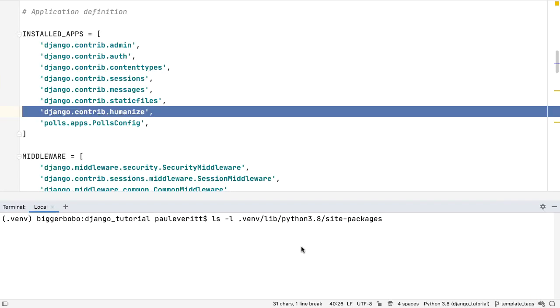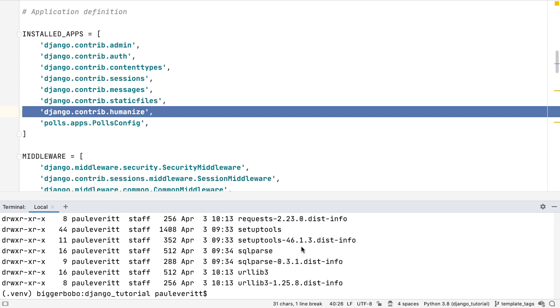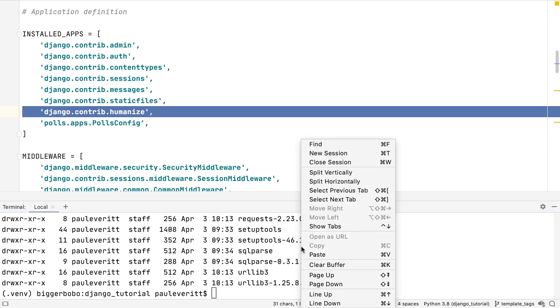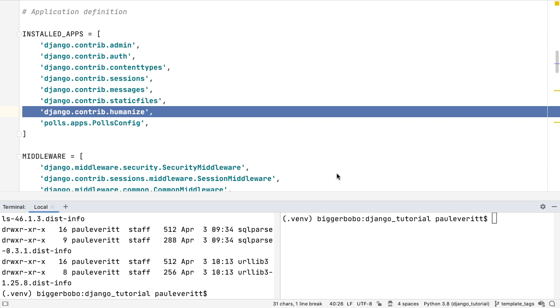If you like our integrated terminal but want two sessions at once, 2020.1 introduces split terminal sessions. This lets you run a tool in one terminal and still do work at another.